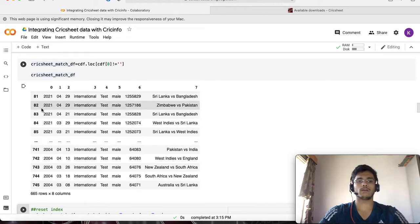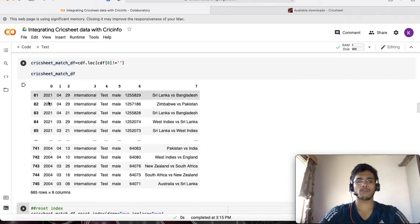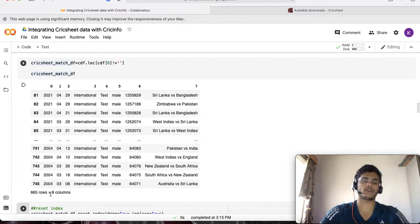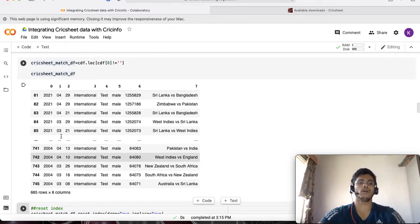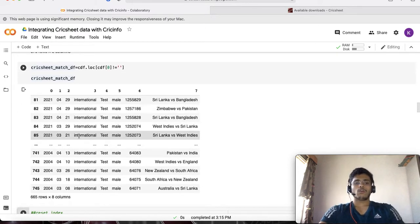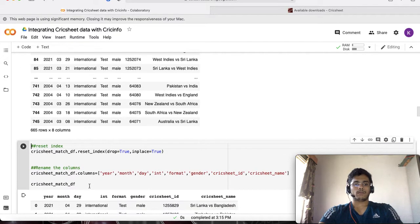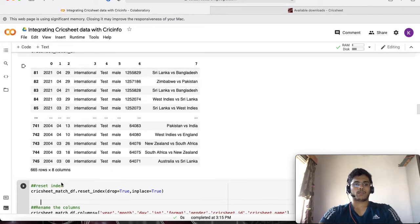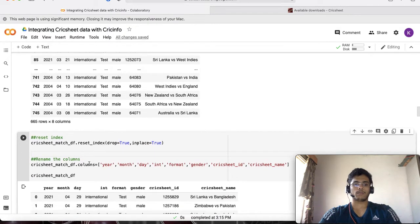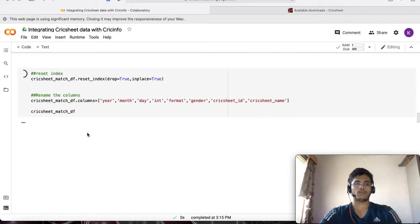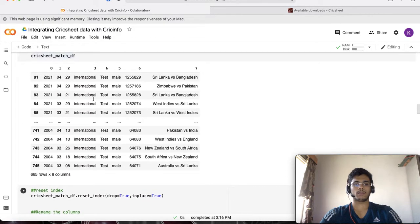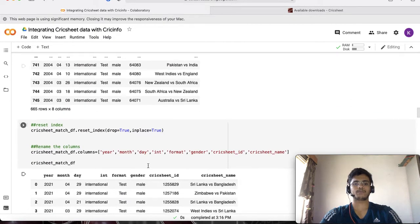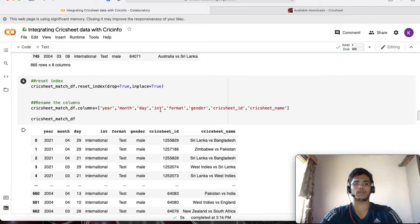That's the way to clean the readme file. I'll do some more modifications on top like resetting the index and making it neater and adding the column names. I'm adding column names like year, month, day, and the format is test match and this is an international game, etc.